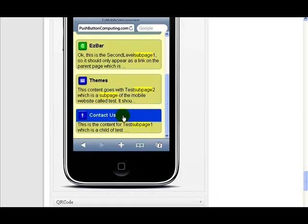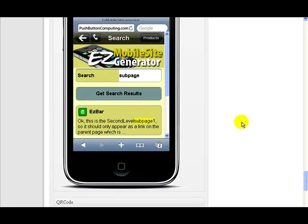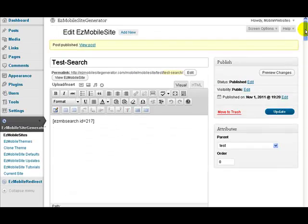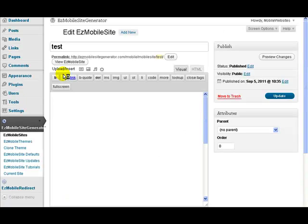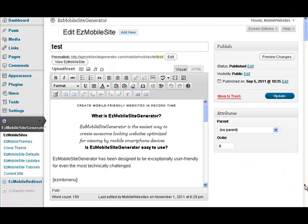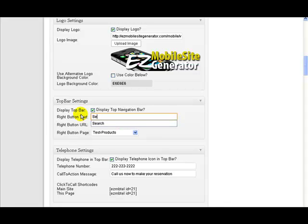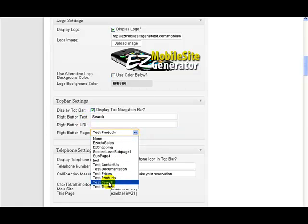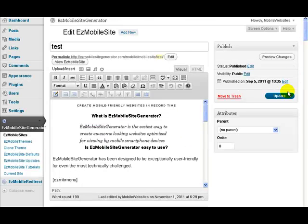Very simple and very easy to use. Now let's extend that a little bit — let's add a button for it at the top of the main page. So let's go back to our main page and come down to where our top bar settings are. Let's change from 'Products' to 'Search' and find the search page — that one there. Then I'll just update.